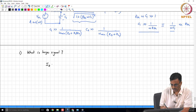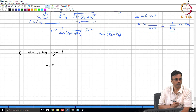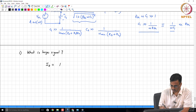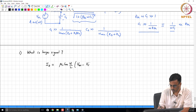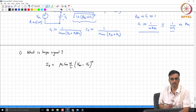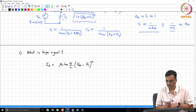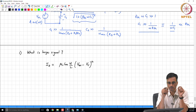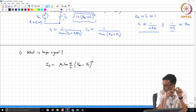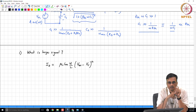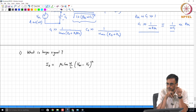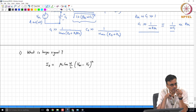Remember, the MOSFET drain current in saturation is (1/2) * mu_n * Cox * (W/L) * (V_GS - V_T)^2. And in the common source amplifier, the incremental voltage is appearing across between the gate and the source.